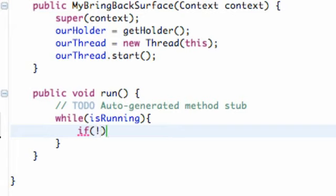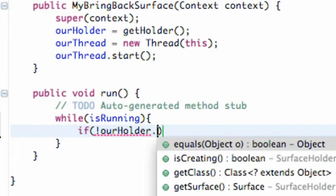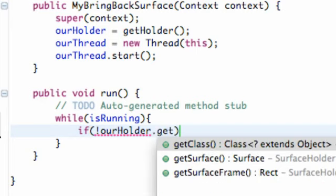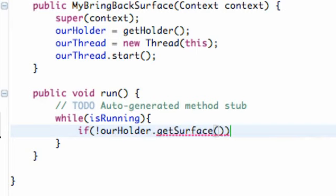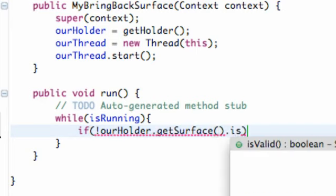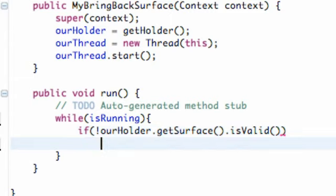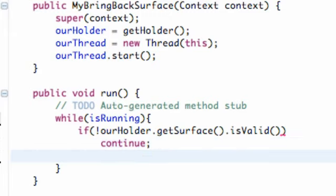The first thing you guys want to do within here is put an exclamation mark. I think that's what that's called. Basically put that first and then we're going to say our holder and we're going to say dot get surface and then hit dot is valid. I'll explain this in a second, but just hit enter and continue beneath that.